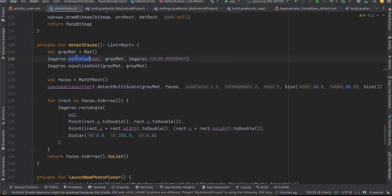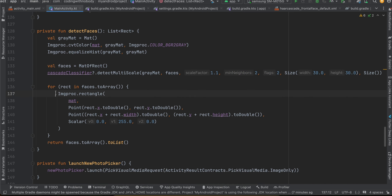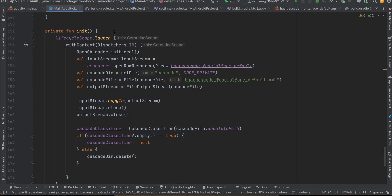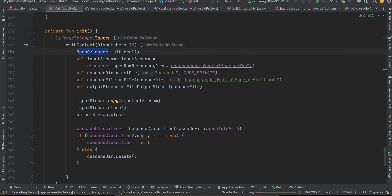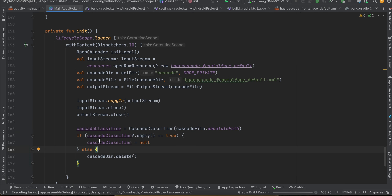The extractFace method takes a bitmap and a face rect, creates a canvas, uses an Android graphics Rect with x, y, width, and height, draws the bitmap onto the canvas, and returns the face bitmap. For detectFaces, we create a gray Mat, use cvtColor and equalizeHist, then loop over detections calling imgproc.rectangle with the list of rects. For initialization, we use lifecycleScope.launch on the IO dispatcher to initialize OpenCV, read the cascade XML from raw resources, write it to a temp file, instantiate CascadeClassifier with the file path, and set it to null if empty.